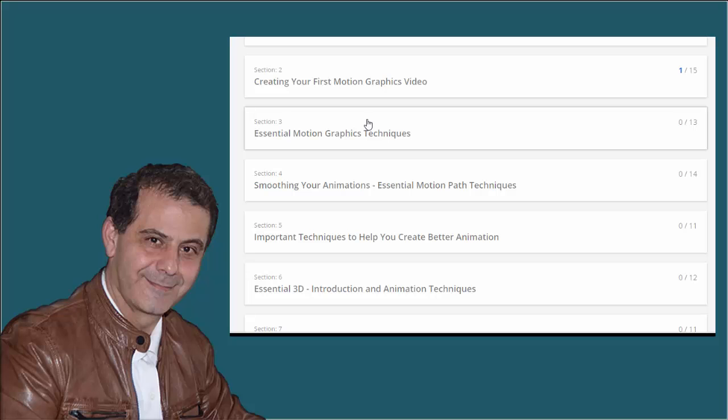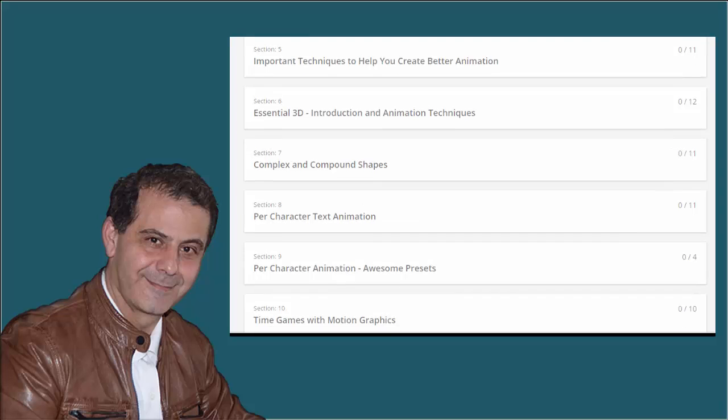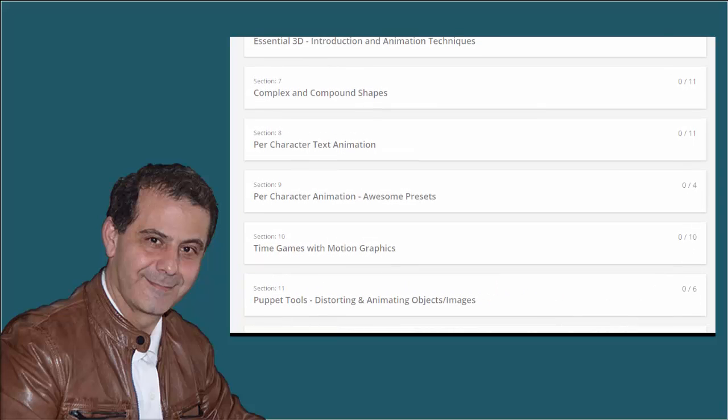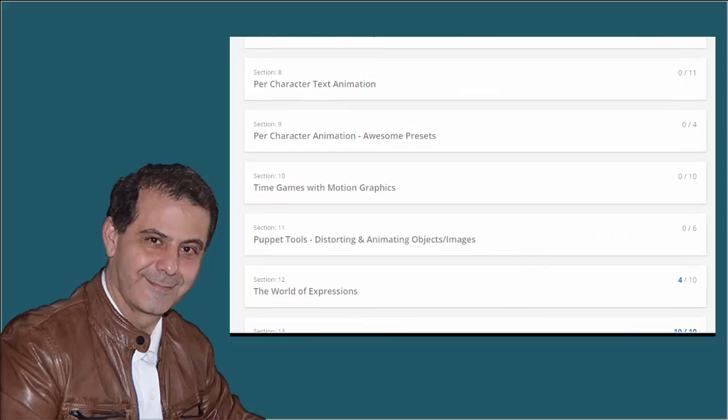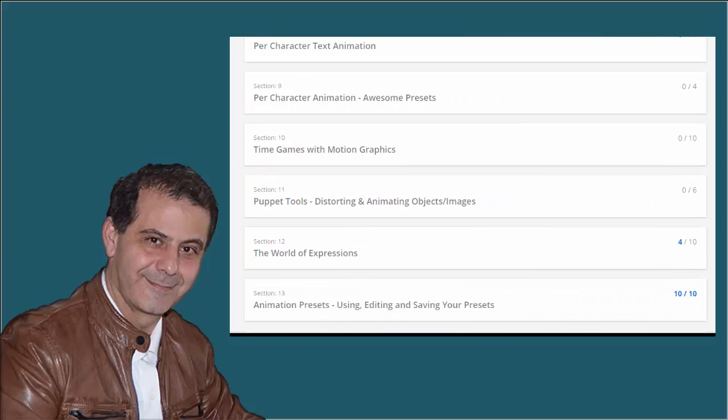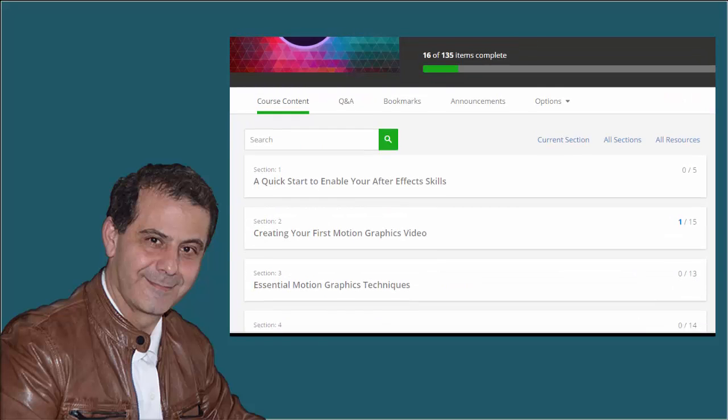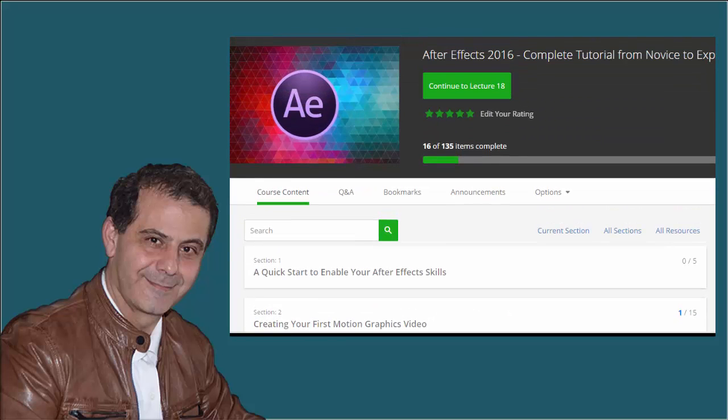After these four sections, you will start digging into specialized topics such as 3D, complex and compound shapes, per character animations, expressions and infographics and much, much more. I cannot name them all here.